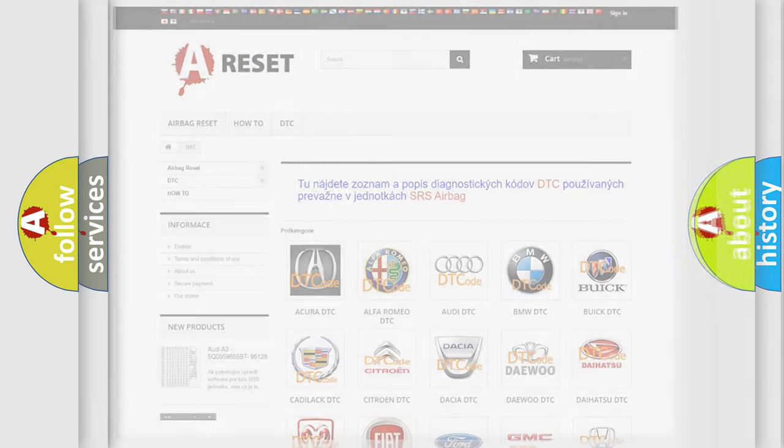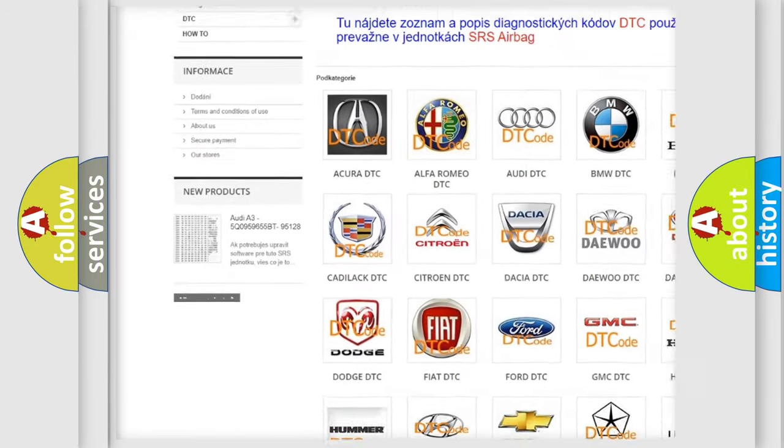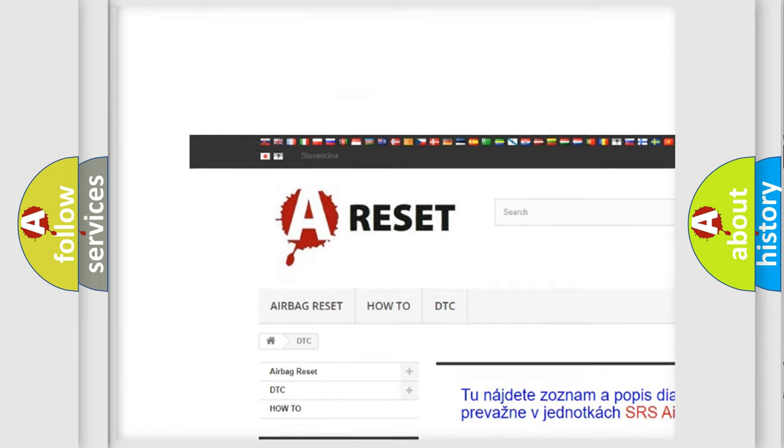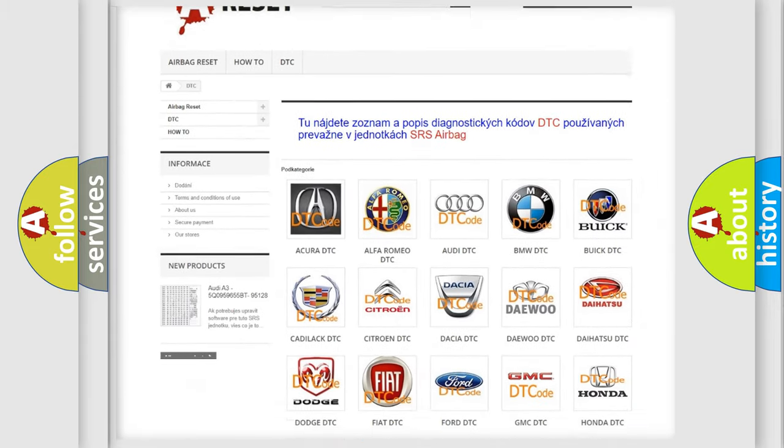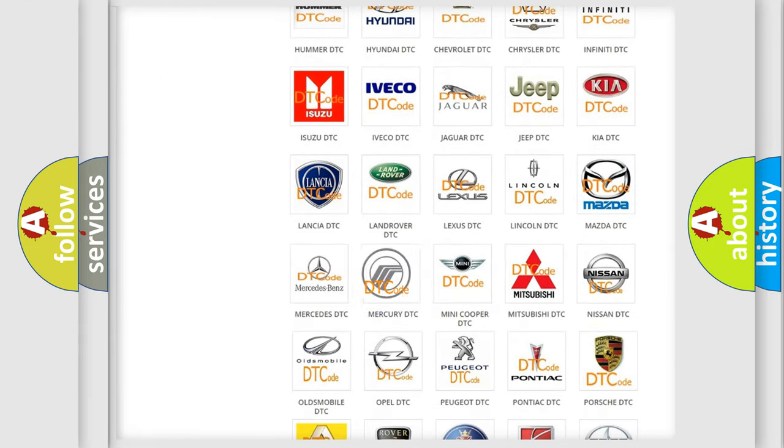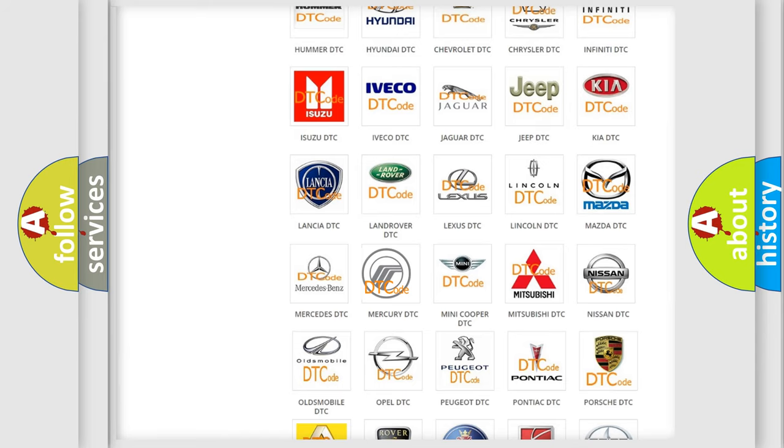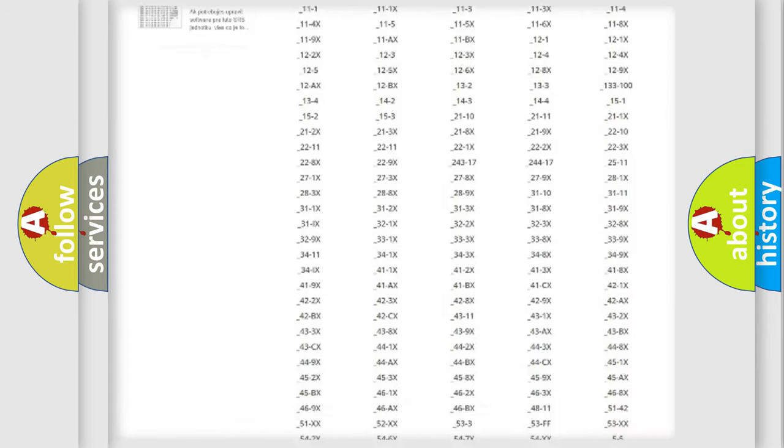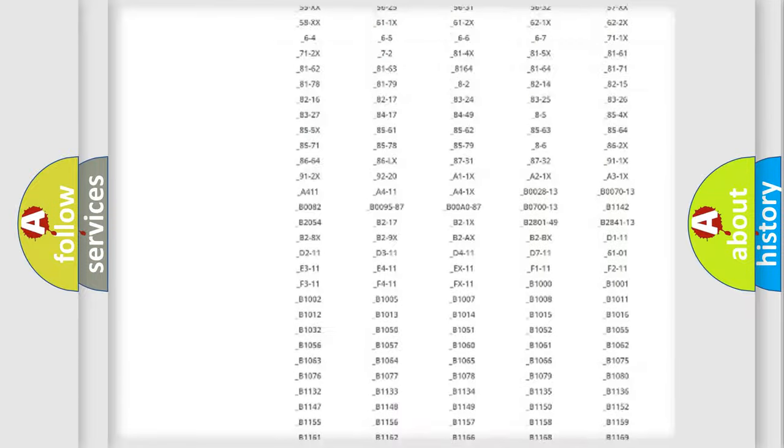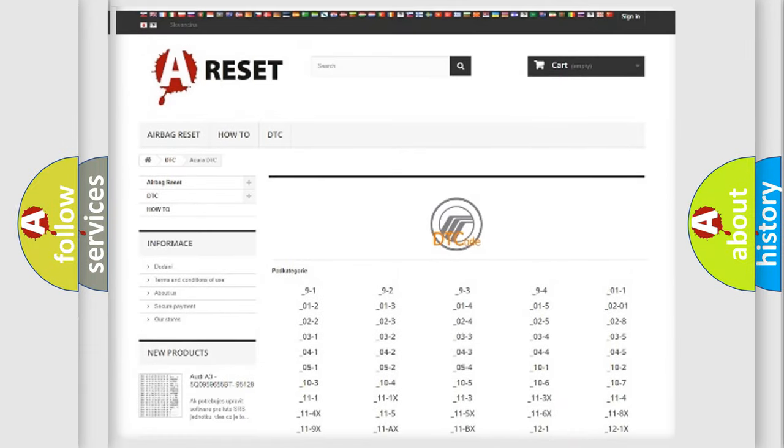Our website airbagreset.sk produces useful videos for you. You do not have to go through the OBD2 protocol anymore to know how to troubleshoot any car breakdown. You will find all the diagnostic codes that can be diagnosed in Mercury vehicles.